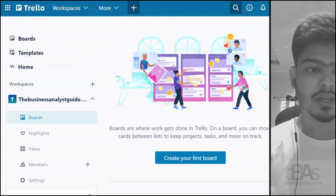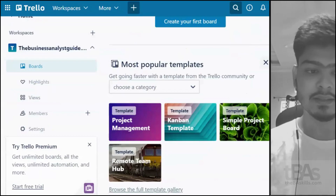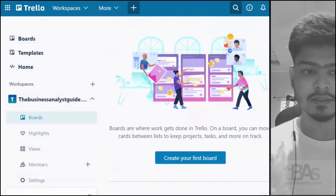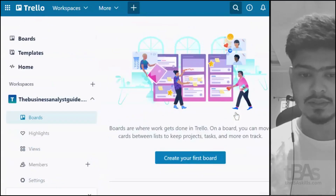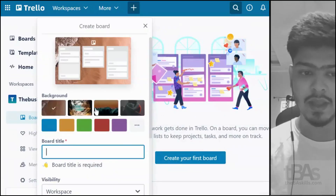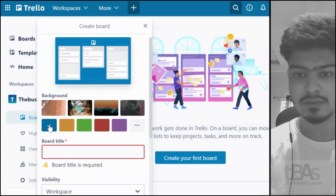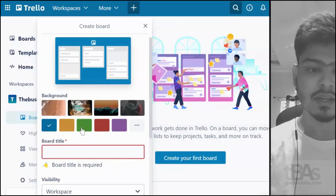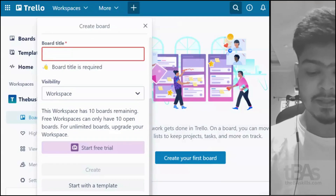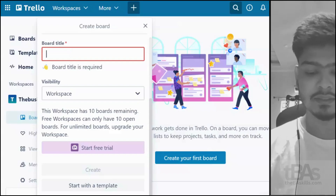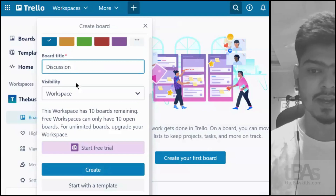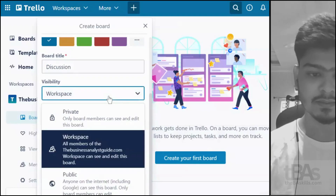I've logged into Trello's free version using my own email account, businessanalystguide.com. The page I landed on is the home page, which is the workspace. It says 'Create your first board.' When I click on it, it asks me to choose a background — I'll go with the dark blue — and set the board title to 'Discussion.'